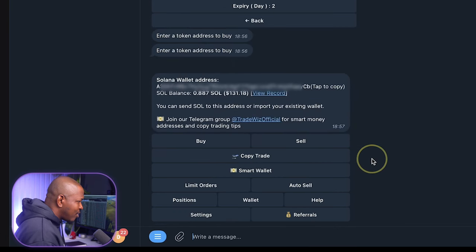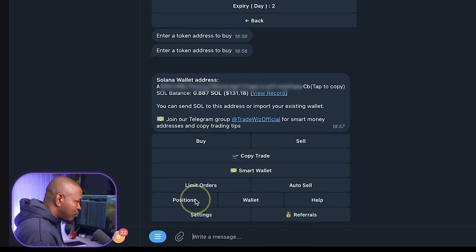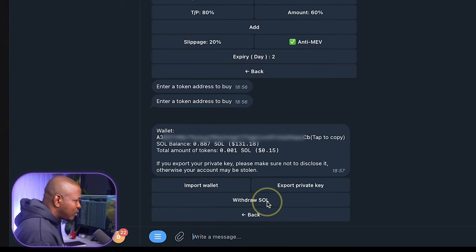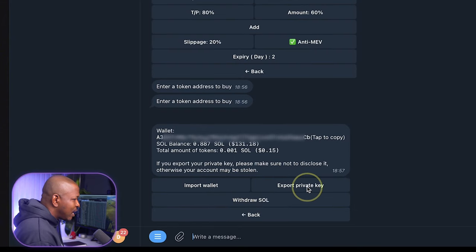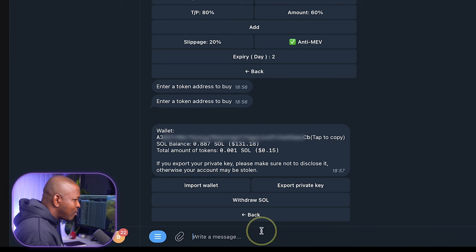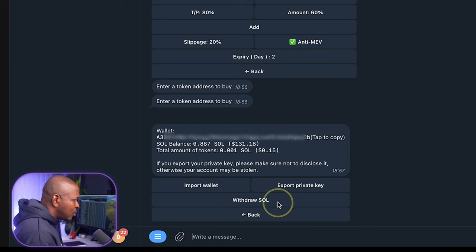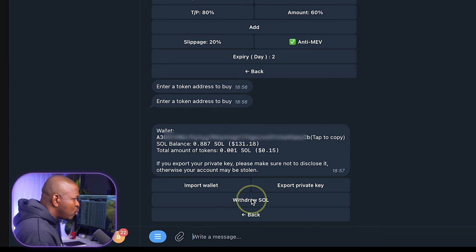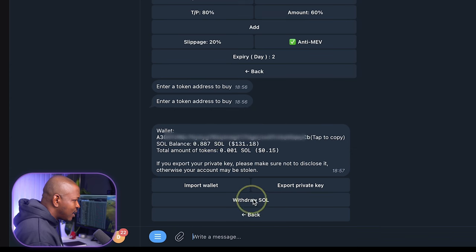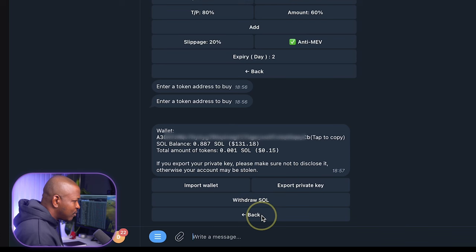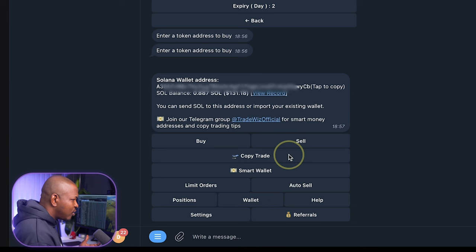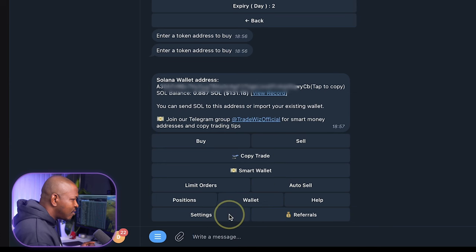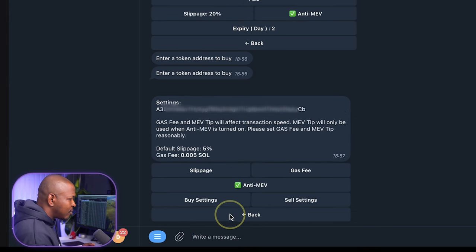Then we have auto sell. It's simply where I set my take profit and stop loss. We're going to come back to that. Then positions, wallet simply shows me my wallet. I can import a new wallet and I can export the private key of my wallet. I can also withdraw this SOL I have to another wallet. And of course, you have the help, the settings and the referral. Now, we're going to concentrate on is the copy trade and smart wallet.